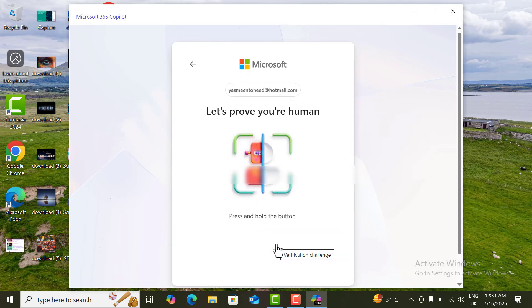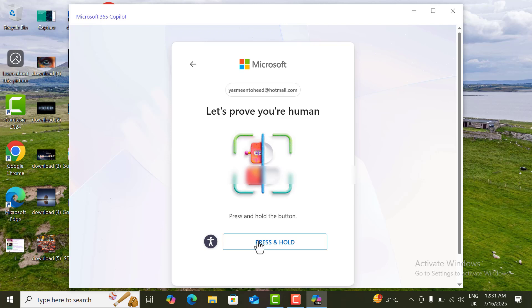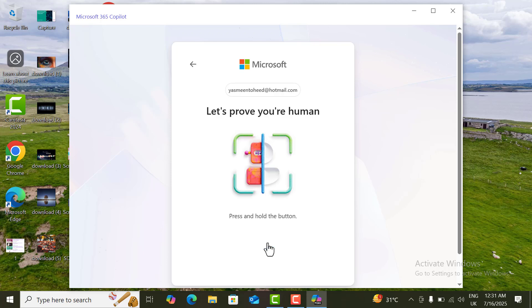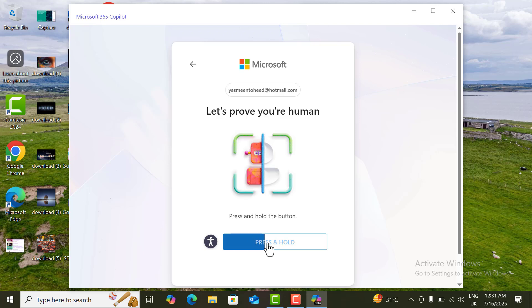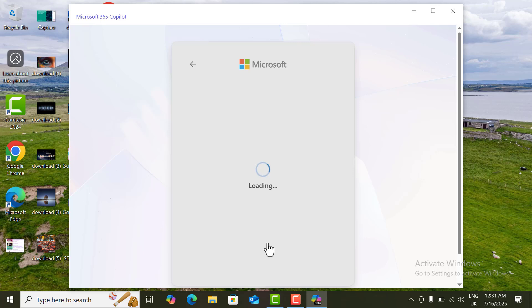Here there is an AI verification to prove that you are human. Press and hold the button. This is the button — hold it down. It is completed now. It's done.